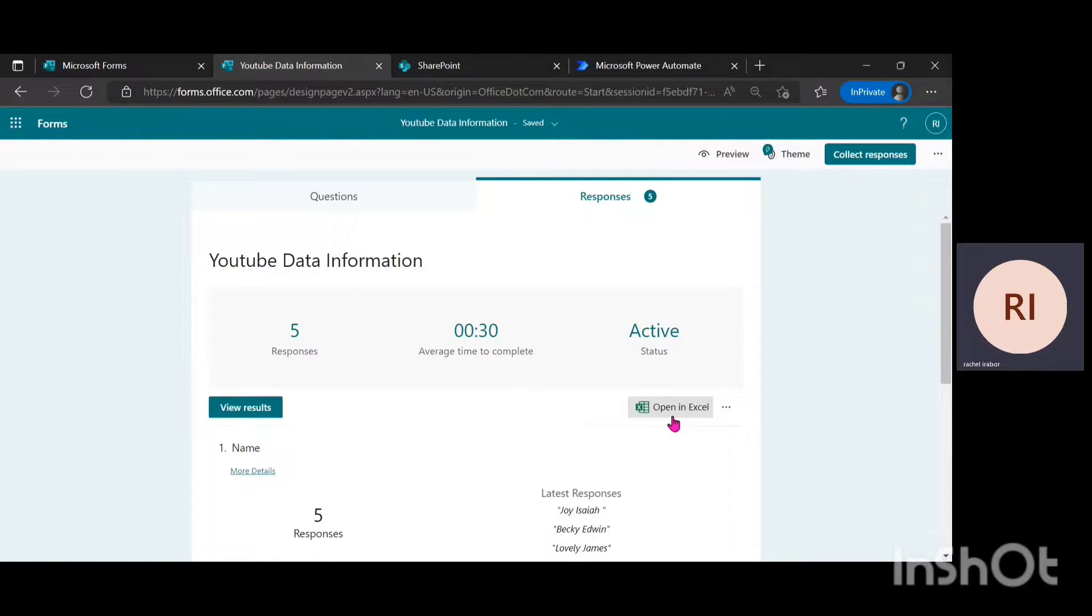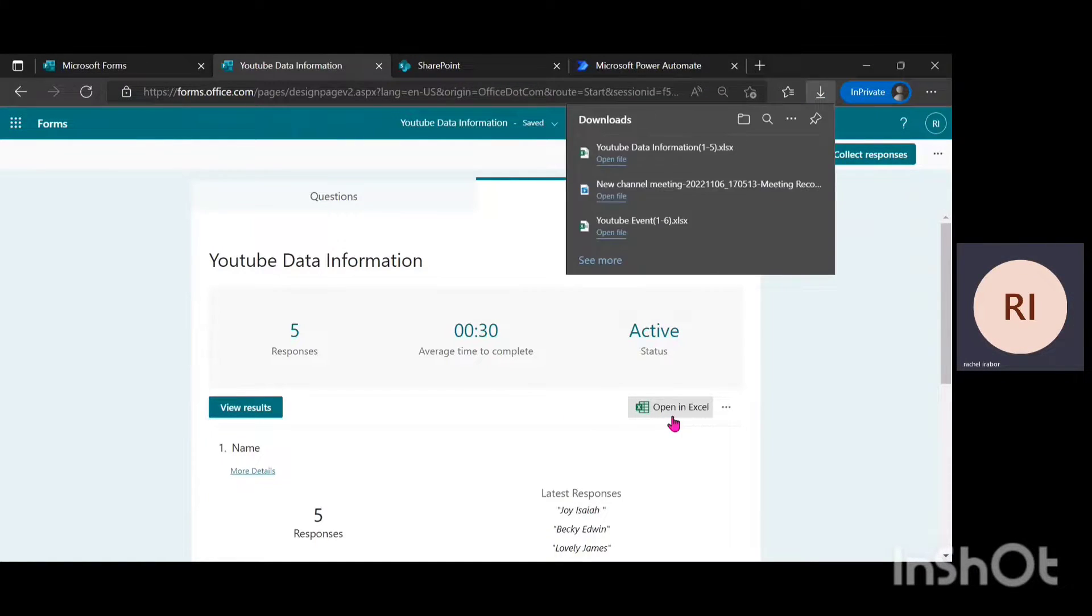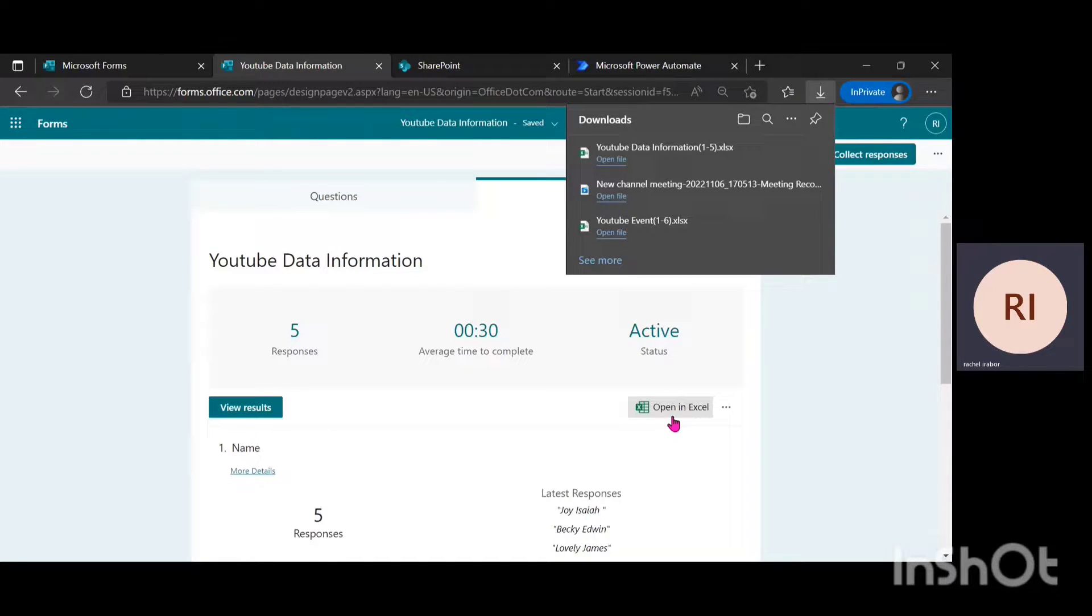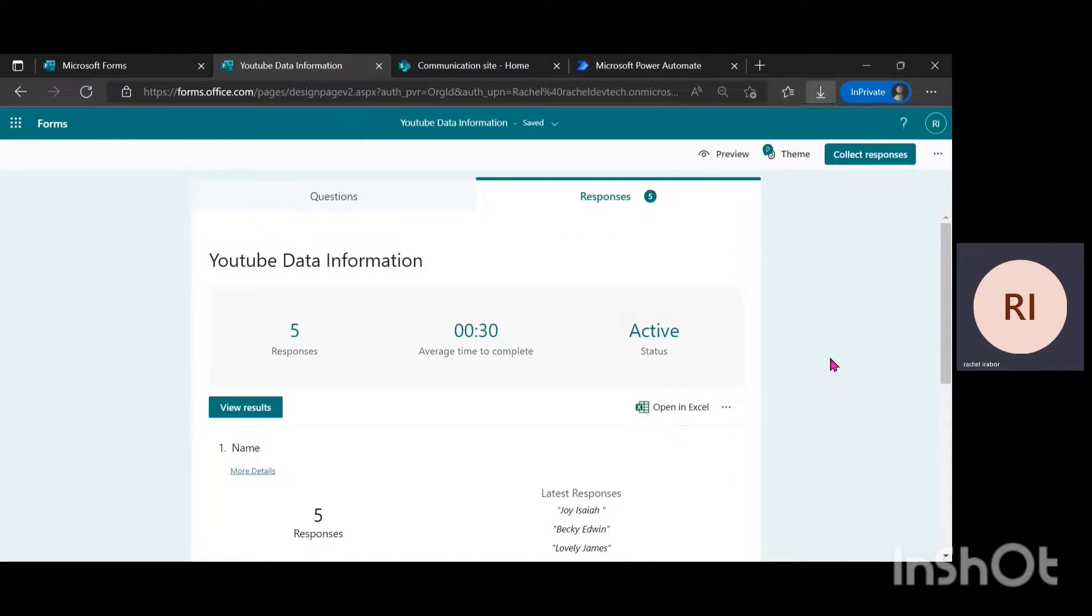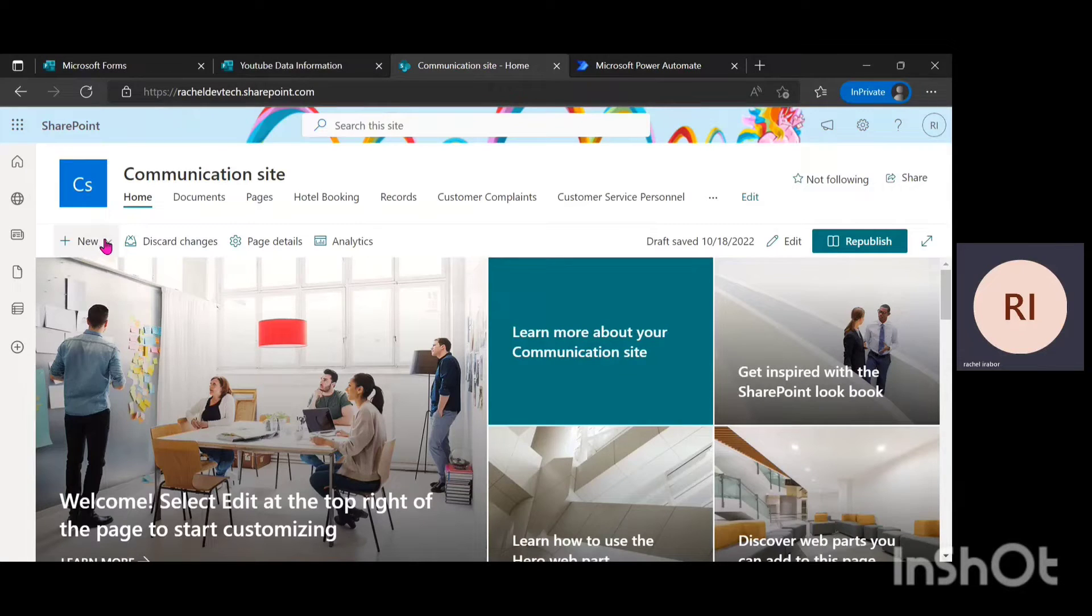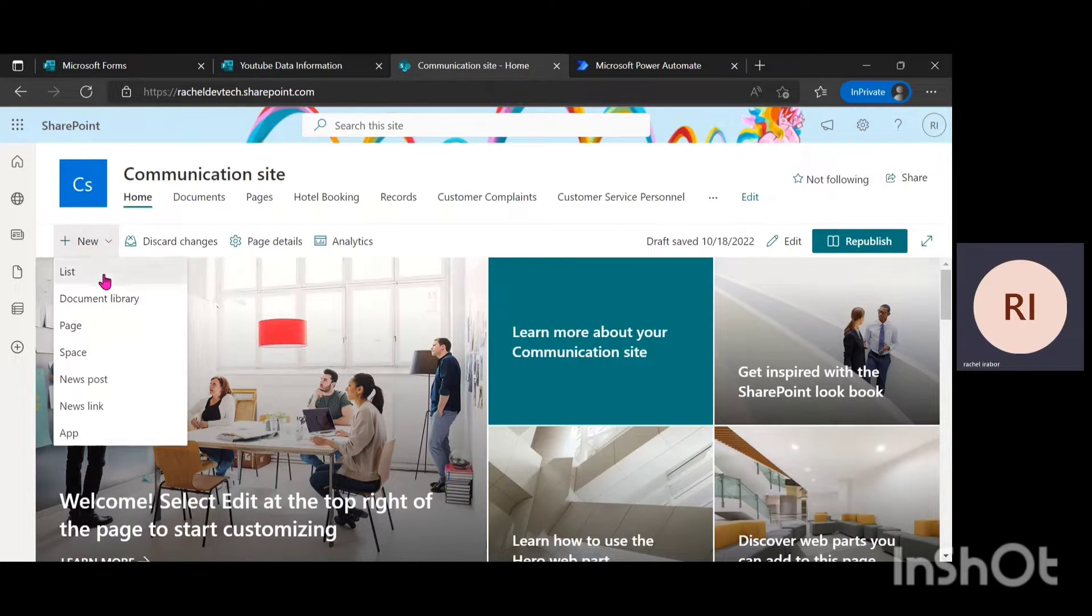What this does for me is that all the information on this form goes into an Excel sheet. Then the next step I'm going to do is to go to SharePoint and then I'll click on new and click on list.